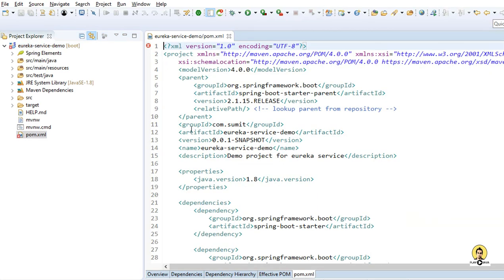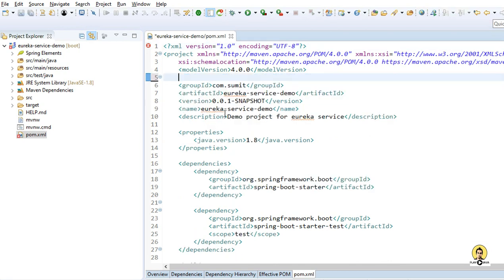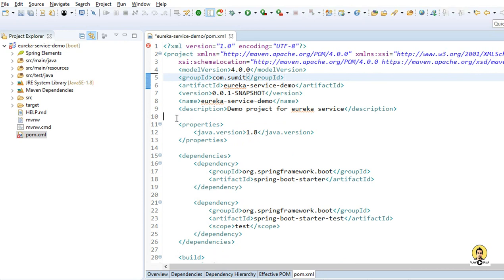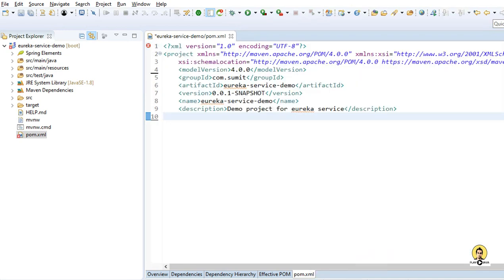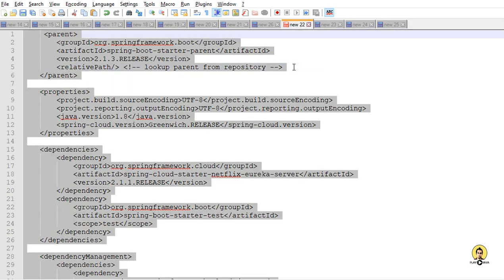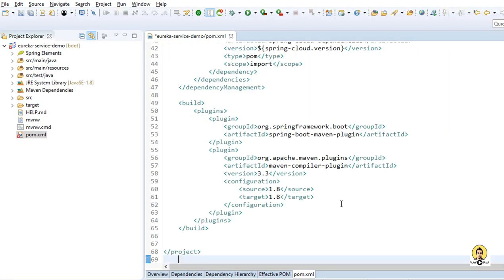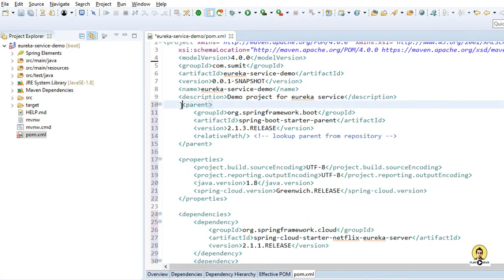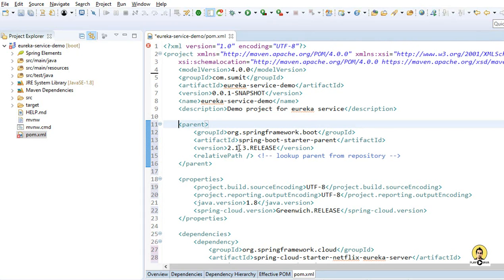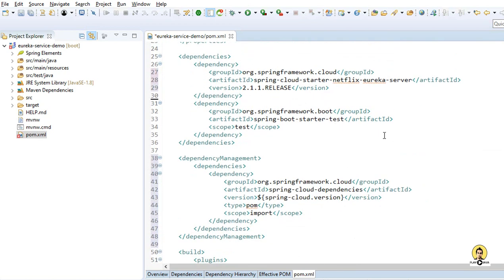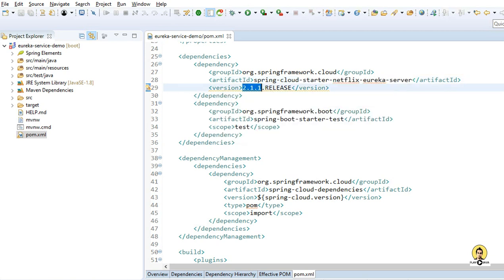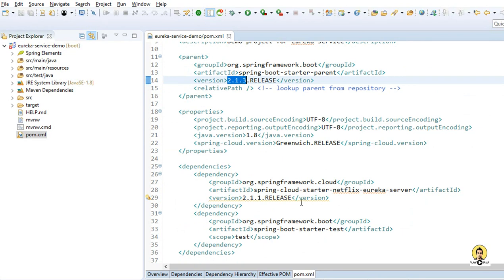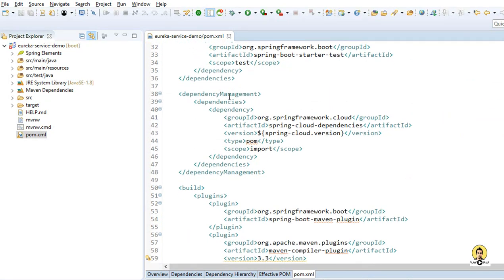Let's go to the POM file. I am going to remove the parent version and all the properties from this POM file, and provide my custom POM file dependencies. I will provide all these in the GitHub link in the description. There are compatibility issues with Spring Cloud when using Eureka, so I have provided a basic compatibility of Spring Boot 2.1.3 with the 2.1.1 release of Eureka Server — this has good compatibility.